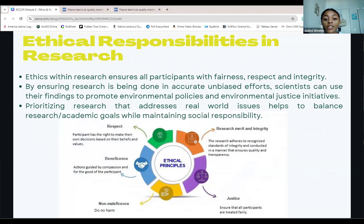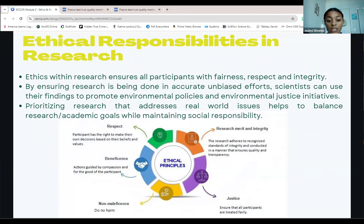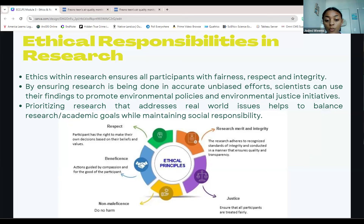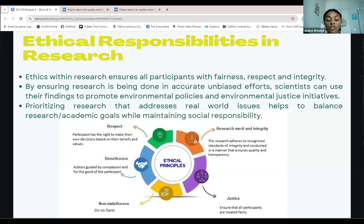Ethical responsibilities in research are essential to ensure that all participants are treated with fairness, respect, and integrity. By conducting research with accuracy and avoiding bias, scientists can use their findings to advocate for environmental policies and justice initiatives. Prioritizing research that addresses real-world issues allows us to balance academic goals with social responsibility, ensuring that our work has a meaningful impact on society, especially in addressing critical environmental challenges. Here is a diagram to show the framework of ethical research practices one can take to ensure research is done responsibly.